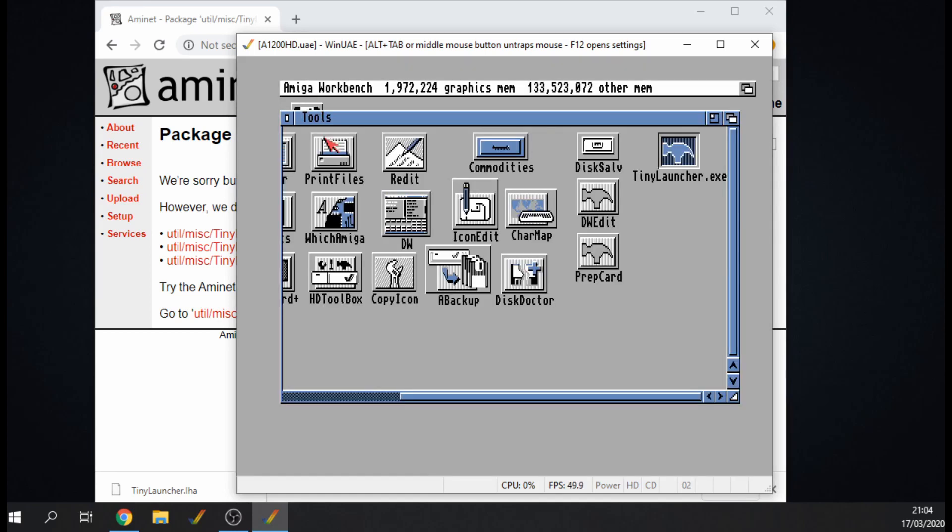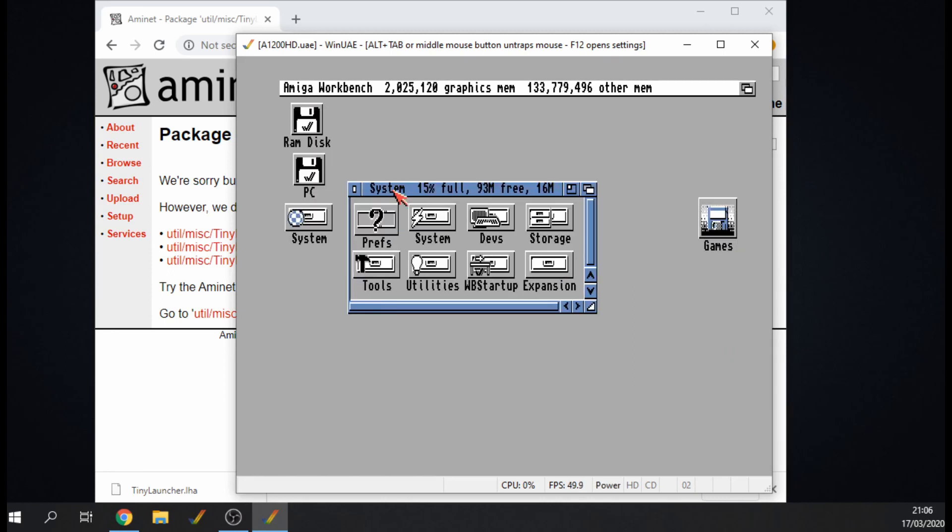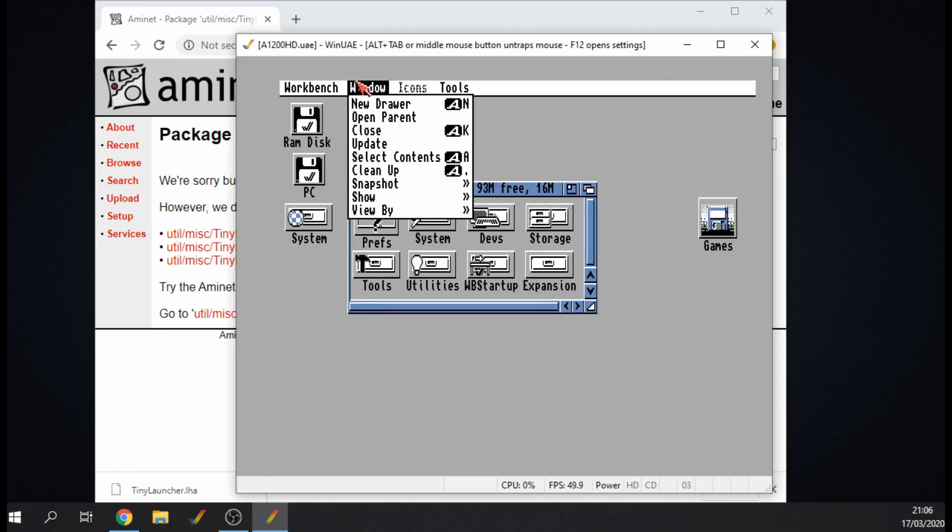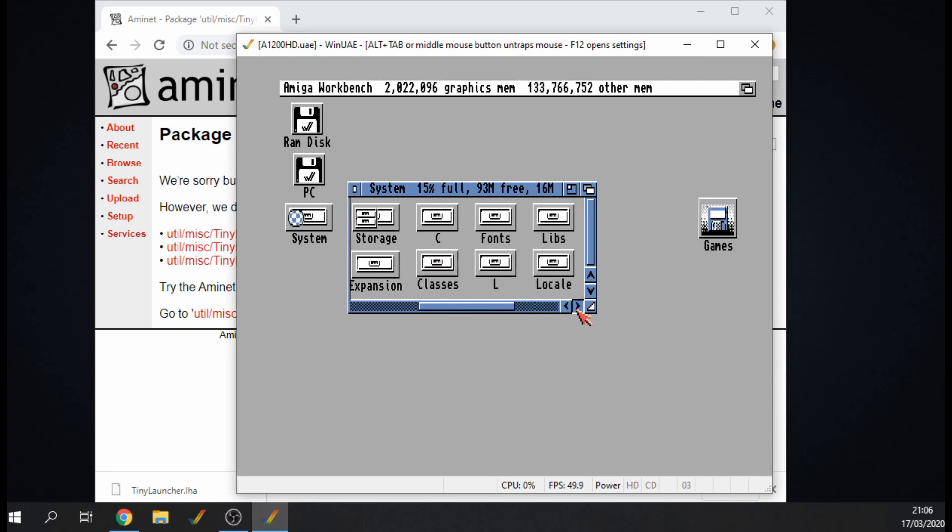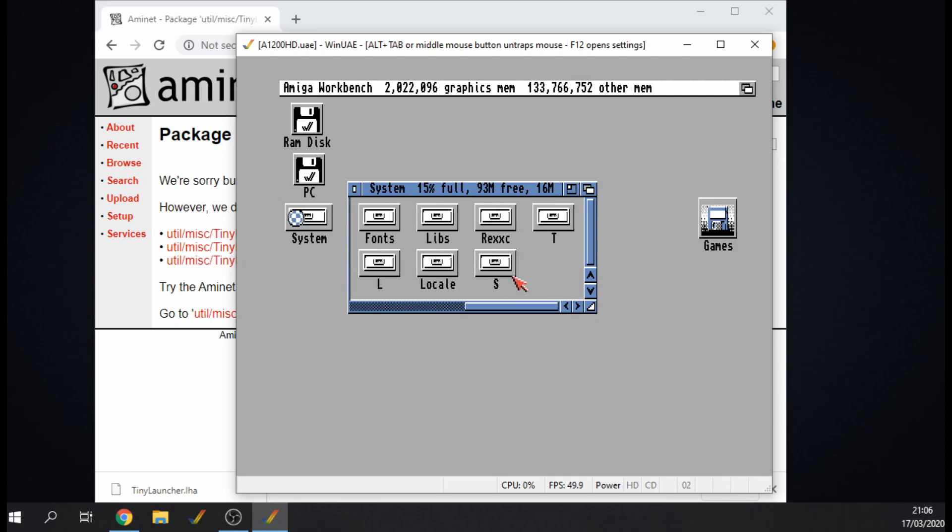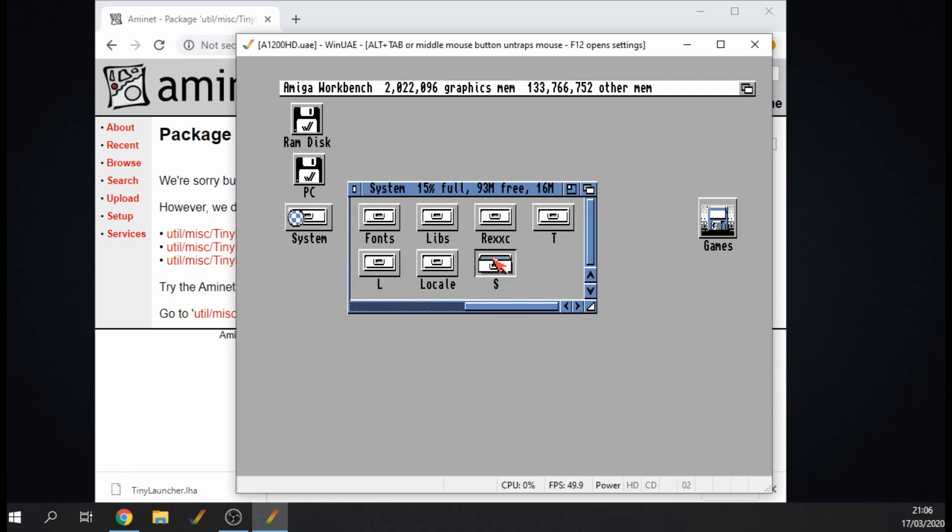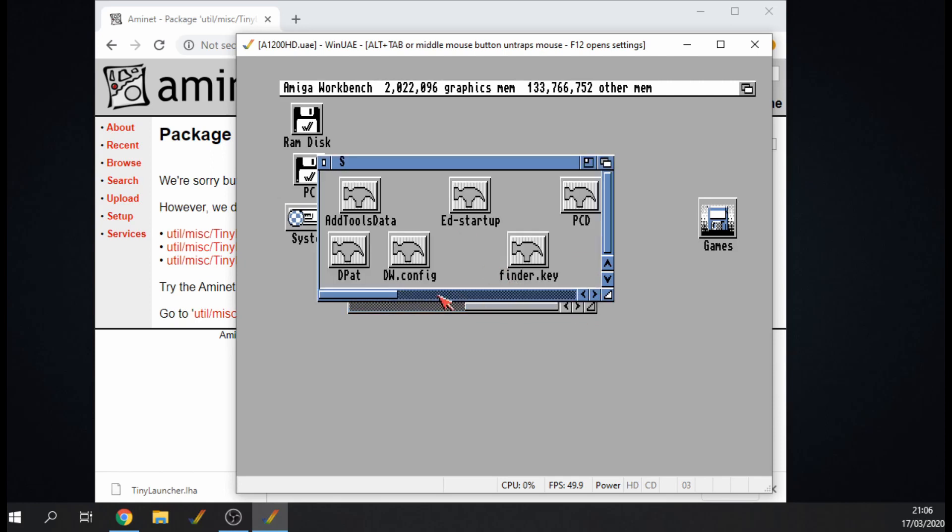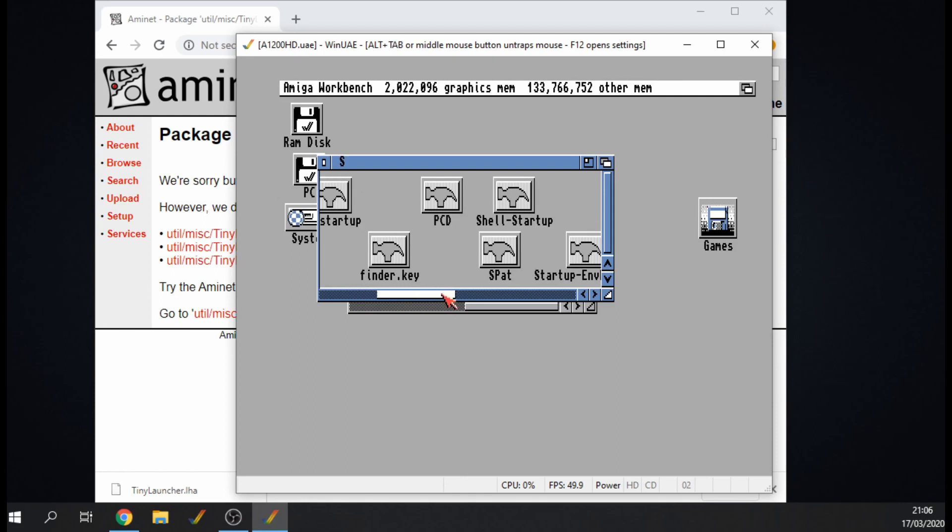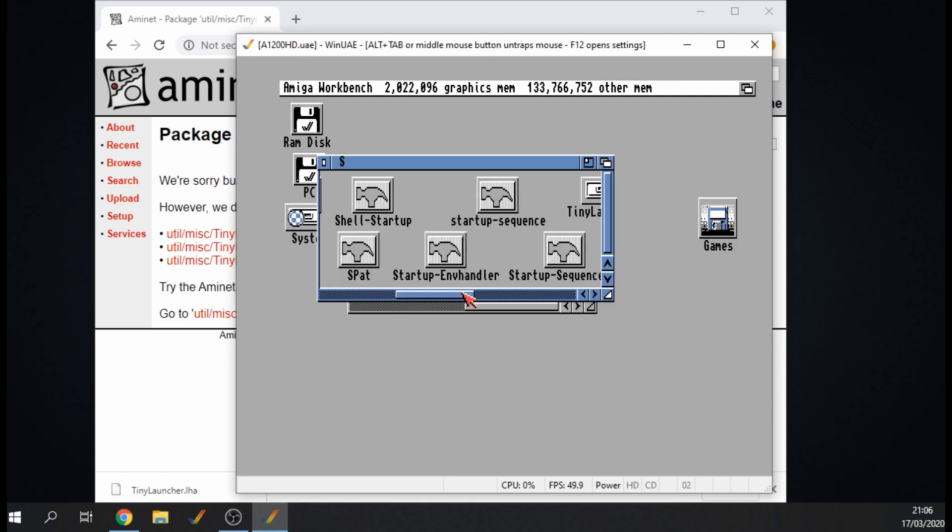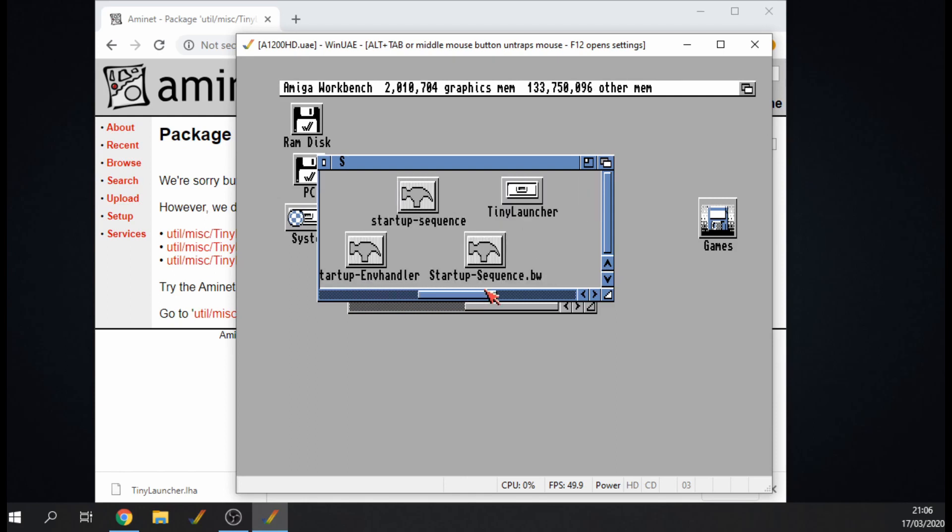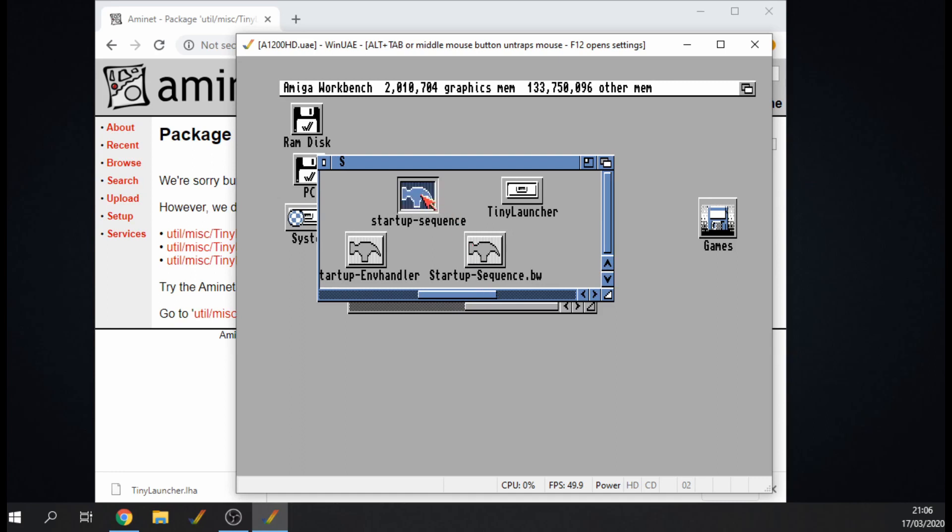To make things a little bit sleeker what we can do is make it start up on launch. So if I just view all files and then S drive, we're looking for our startup file, our startup sequence there we go.